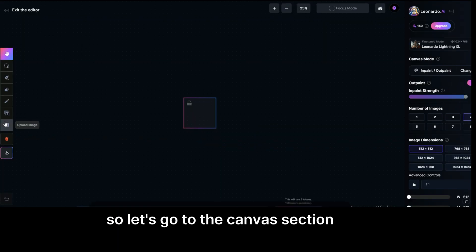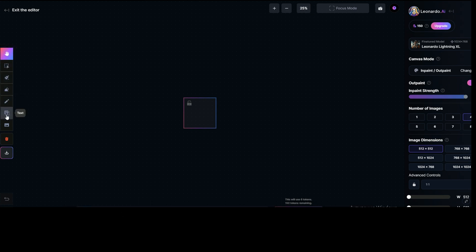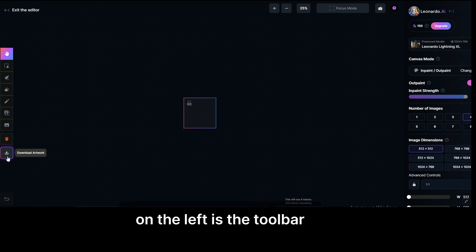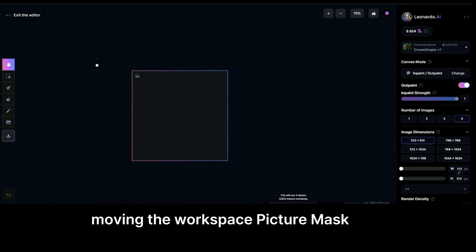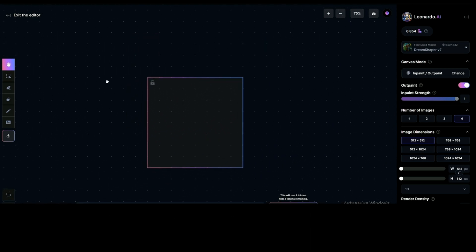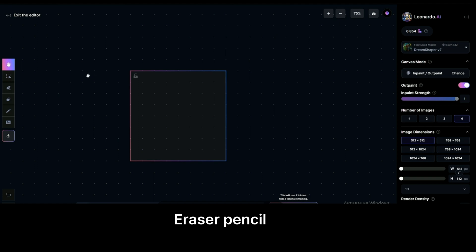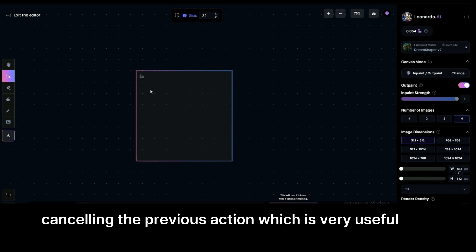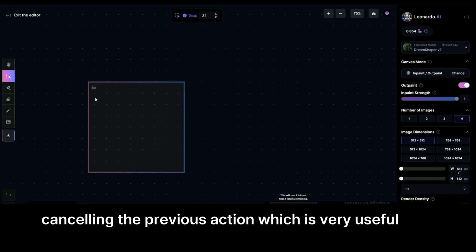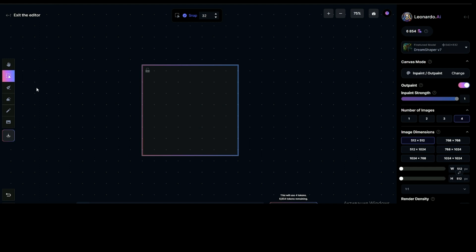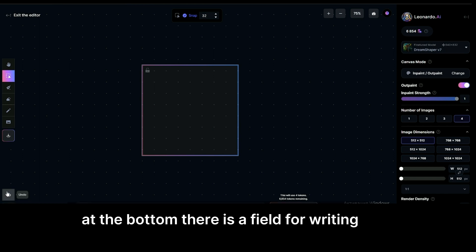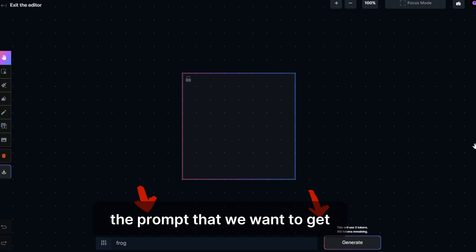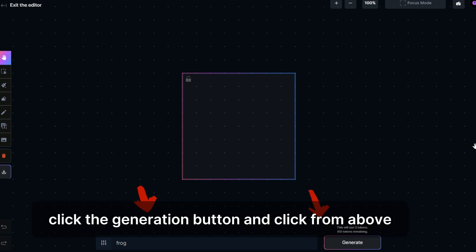So let's go to the canvas section. Let's figure out what tools we have here. On the left is the toolbar: hand moving pictures, selection moving the workspace, mask, eraser, pencil, uploading pictures, downloading the resulting image, canceling the previous action, which is very useful. At the bottom there is a field for writing the prompt that we want to get. The generation button.